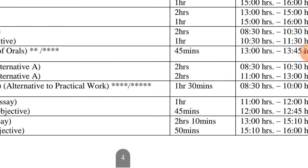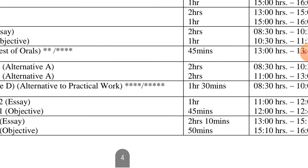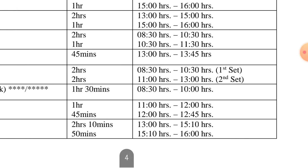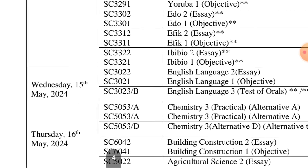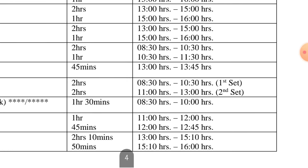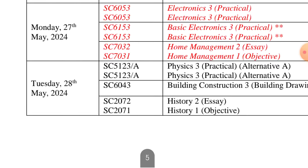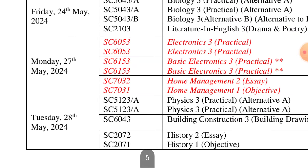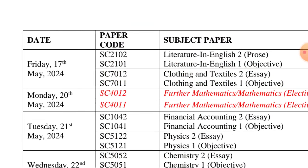Most of the exams start at 8:30. The next day, 17th May, we have Literature.